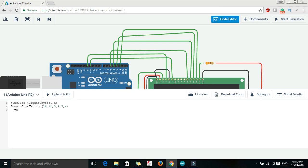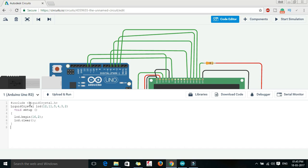And now void setup. In this void setup let us just write LCD.begin, it is 16,2, then semicolon. Let us just write LCD.clear. So if there are some garbage values, if there are some previous instructions, LCD will clear that one. Now, let us go to that void loop.